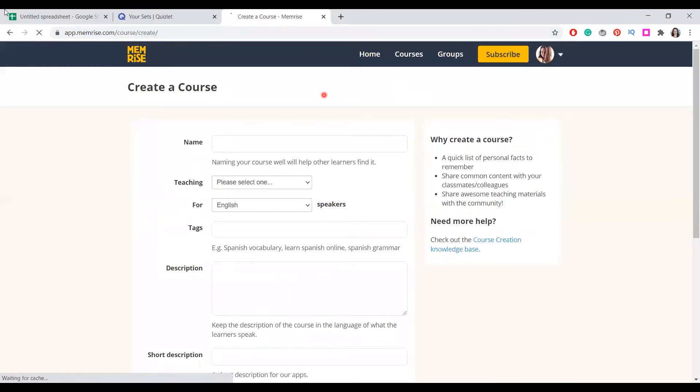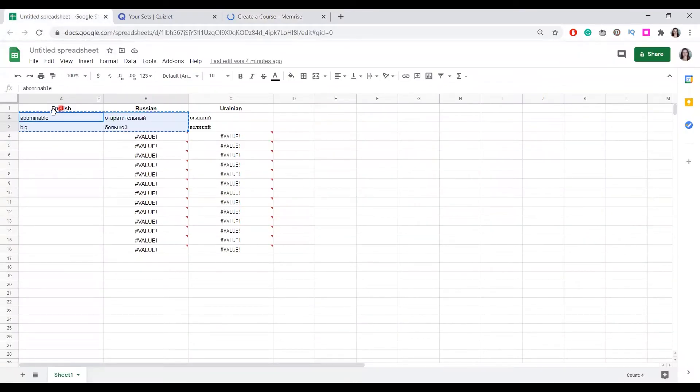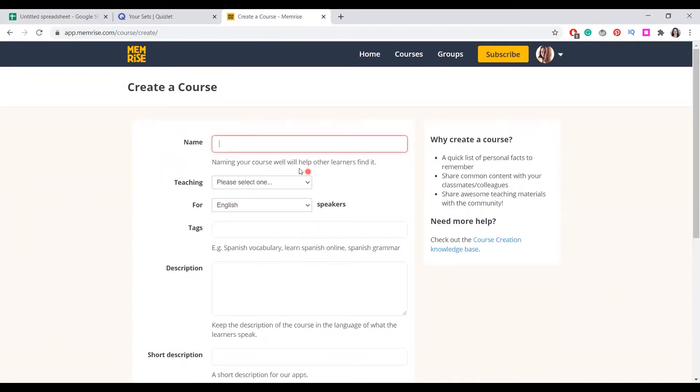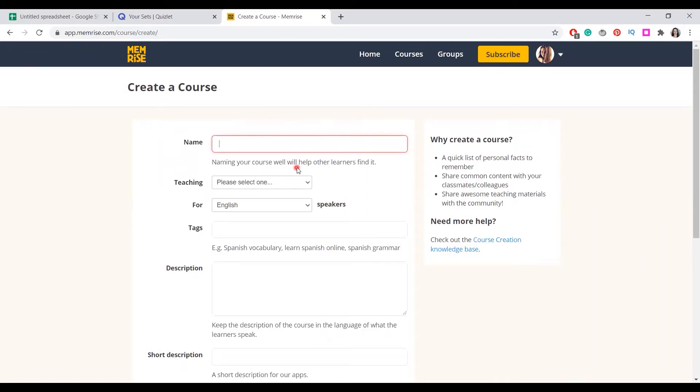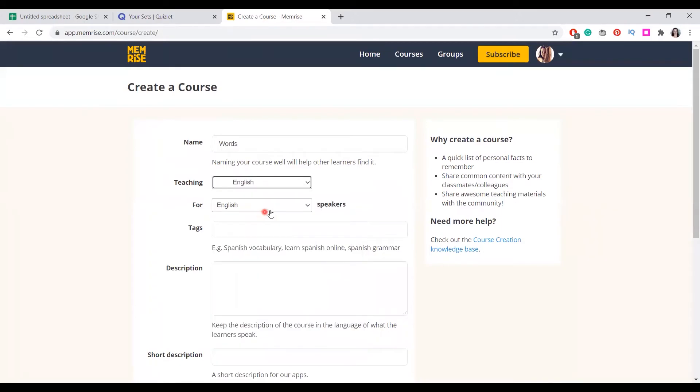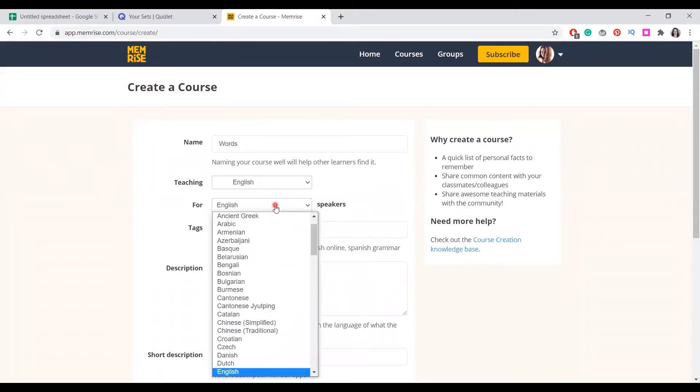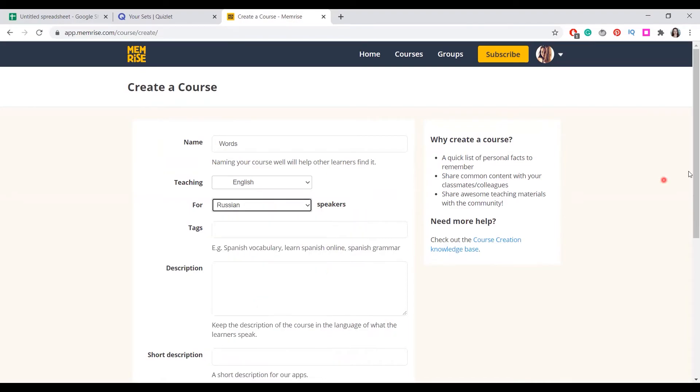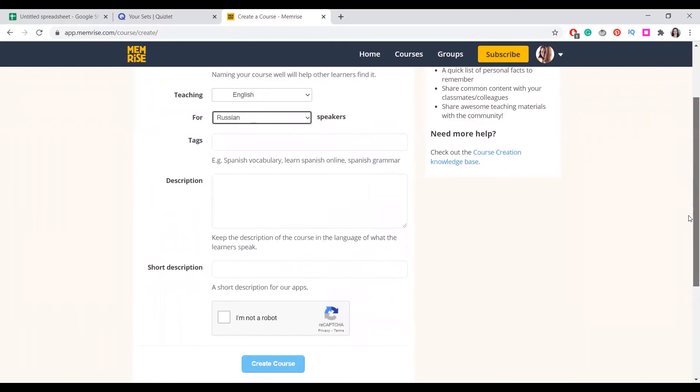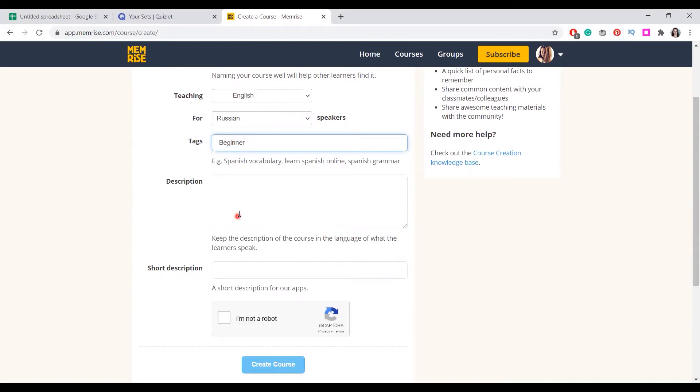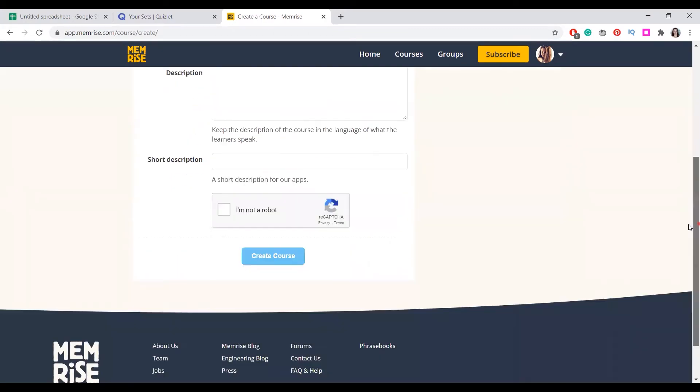So with the words we copied here, let's say we have English, Russian, like three pairs. We can give the course a name, like words. We're teaching English for Russian speakers. By the way, your course, your word list will be open to others and other people may also want to study it. So you're asked to input all this data for other people. And we create a course like this.